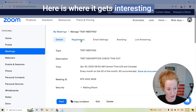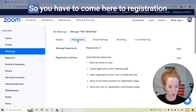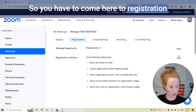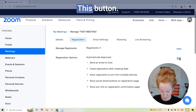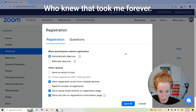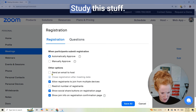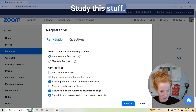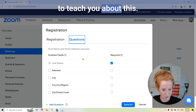Here is where it gets interesting. We haven't added questions yet, right? So you have to come here to registration, and then this button right here — that is the one we have to go to. Who knew that? It took me forever studying this stuff.